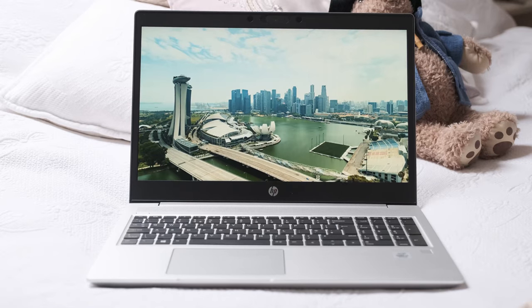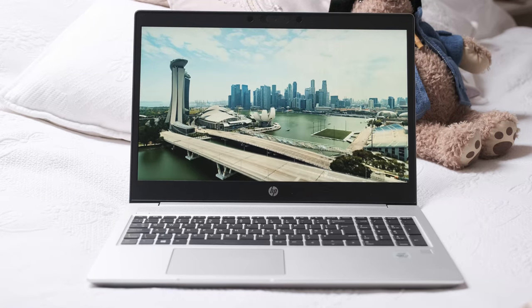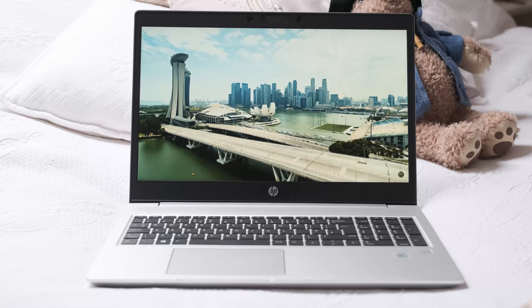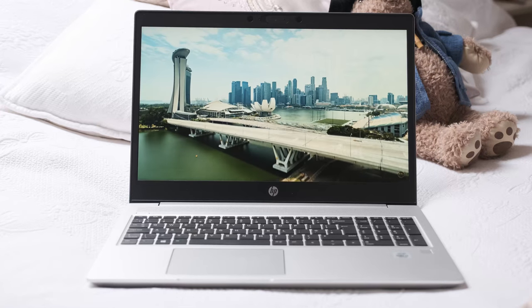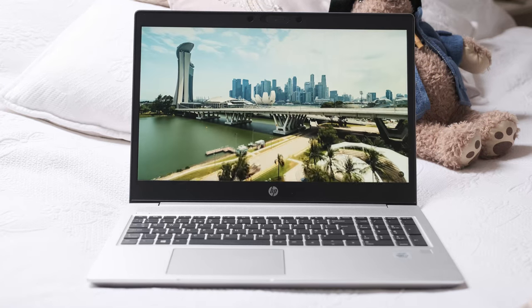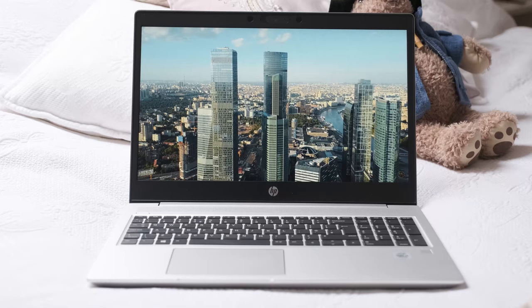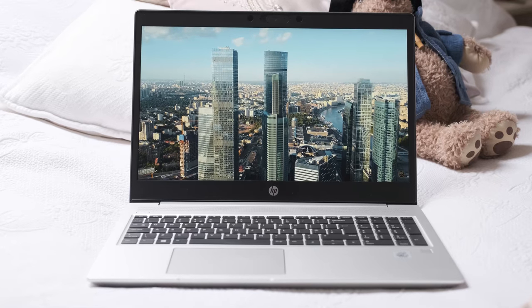The panel has a colour accuracy of 45% NTSC or around 53% sRGB. In other words don't rely on this display if you need a laptop with good colour reproduction.